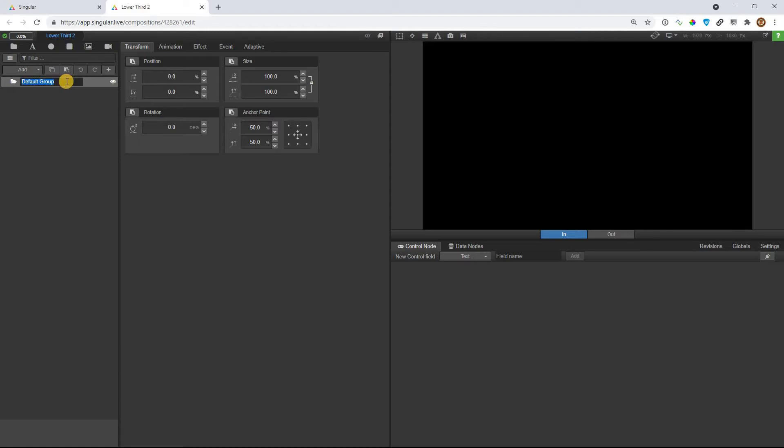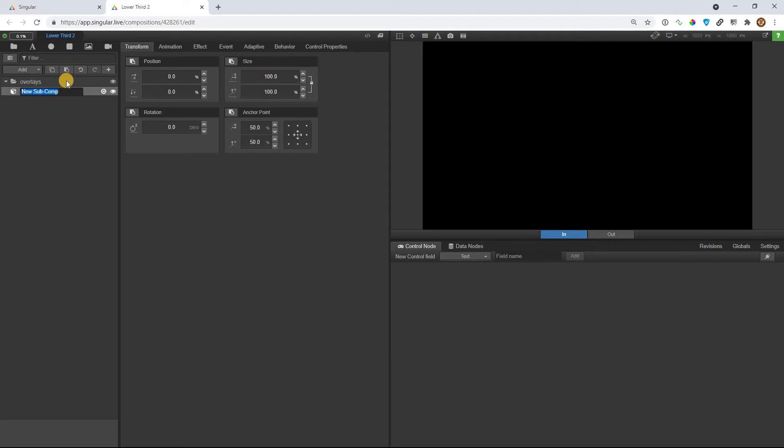So again, best practices for me that I like to do is right off the bat in a new composition at the root level of the composition tray, I always call this overlays. Again, you don't have to. Oh, there I go again with my typos. Overlays. I'm going to make one subcomposition, and I'm going to call it lower third.